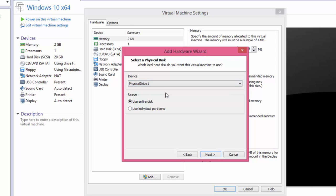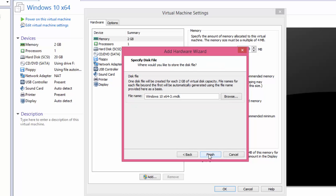Under Usage option, choose Use Entire Disk and click Next. Choose the default location to save your virtual disk file, and click Finish.